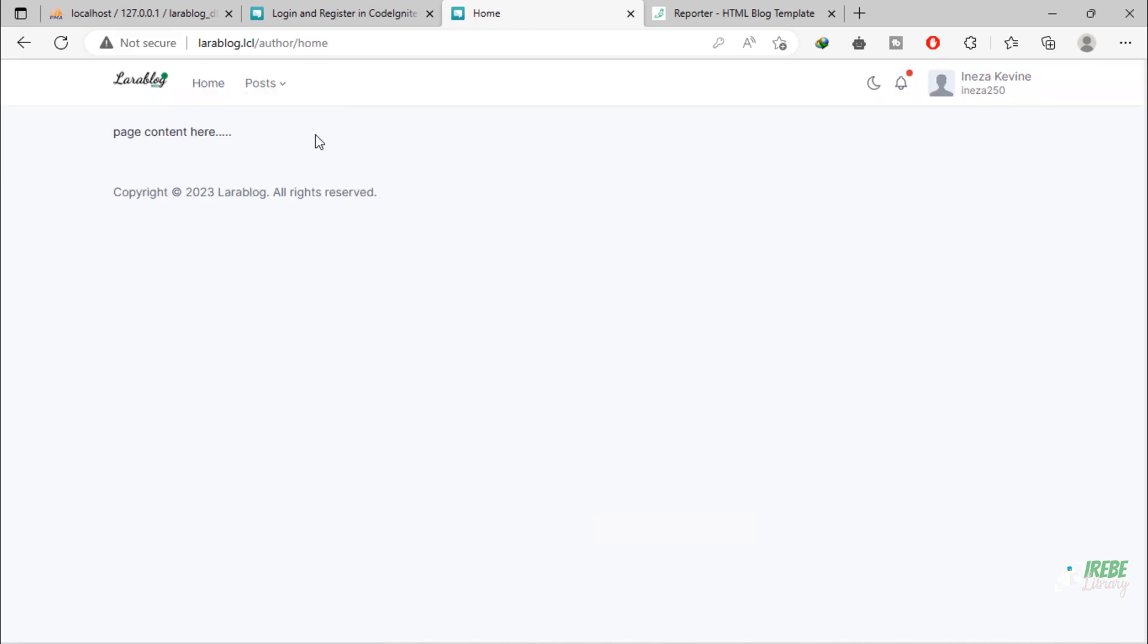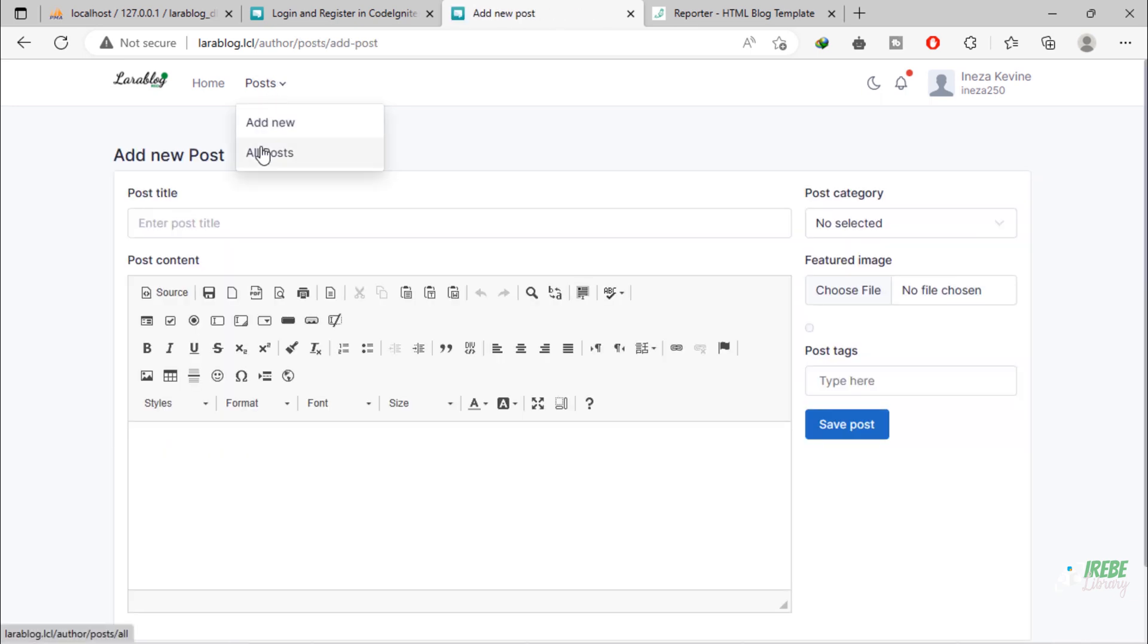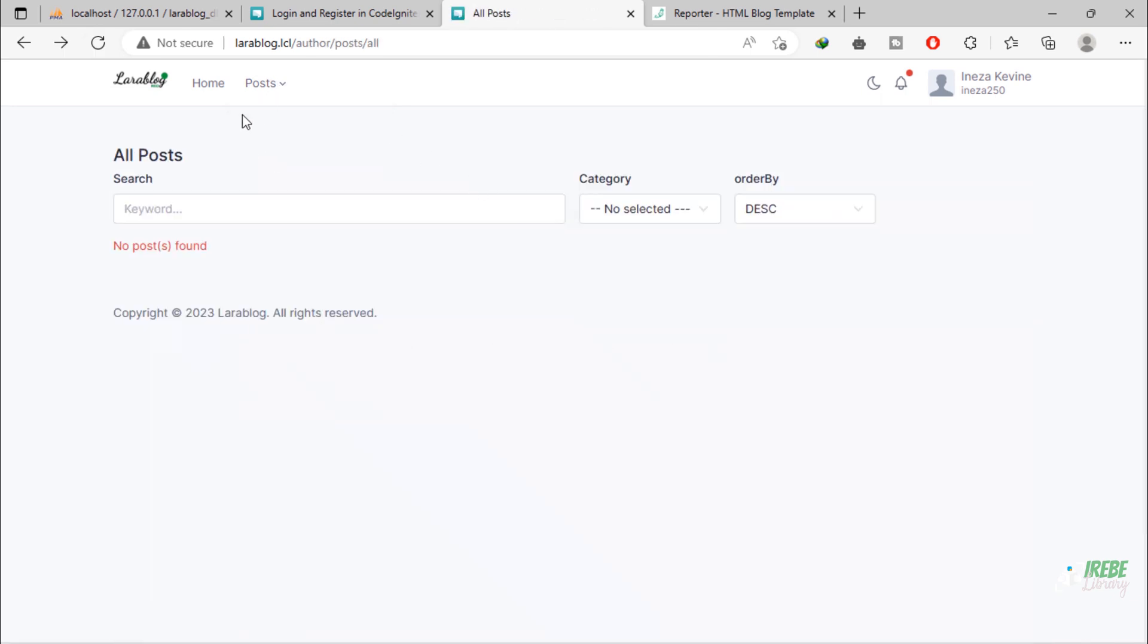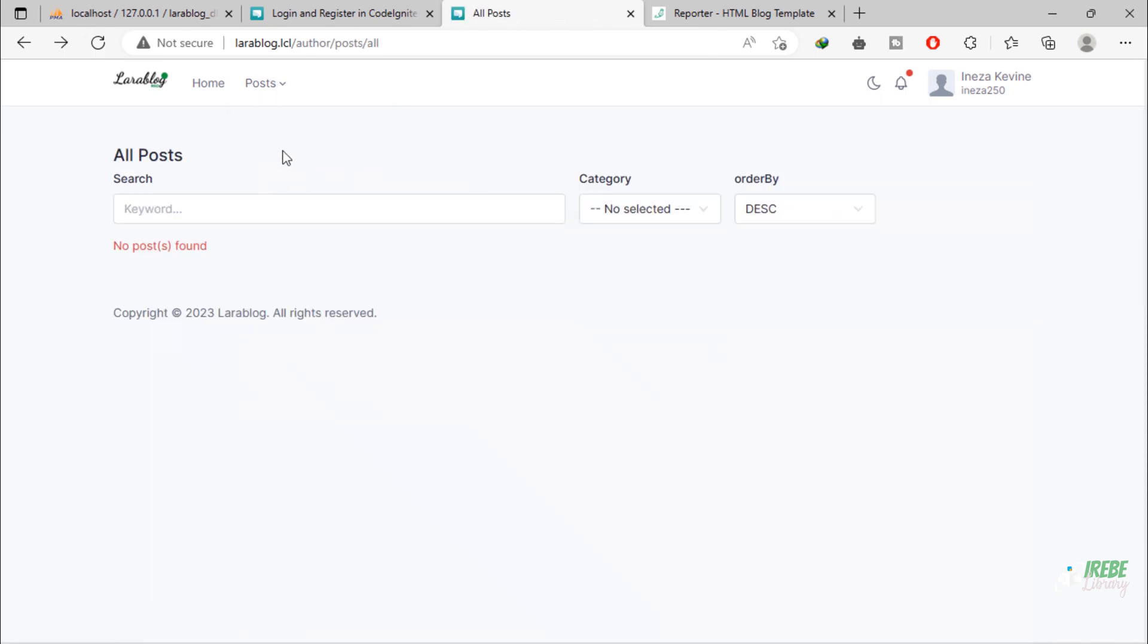We are logged in as a normal user. This user must only have access to the posts page and profile page.